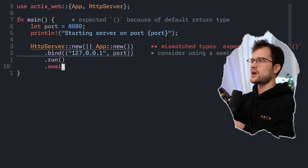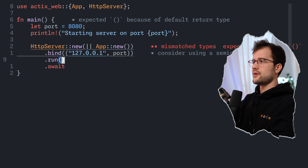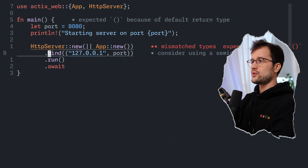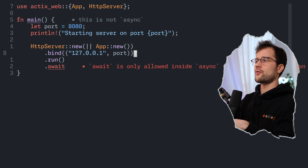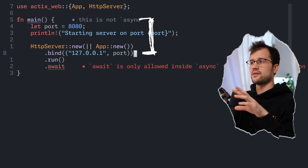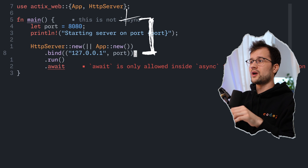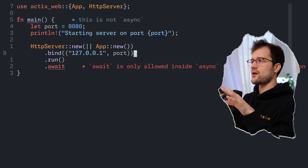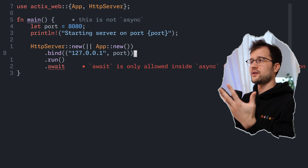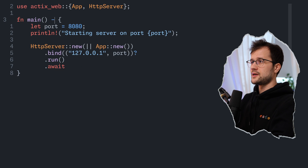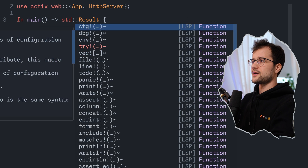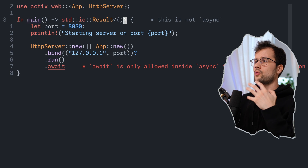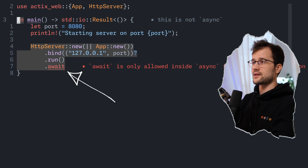This doesn't work yet because of a type mismatch. The bind function returns a Result, and we need to handle it. We can do this with the question mark operator, which automatically catches the error and returns it to the function. Because we now return the error to our main function, we need to declare the return type as Result from std::io. We also define the void type in Rust. Because we use await, we need to mark this function as async.